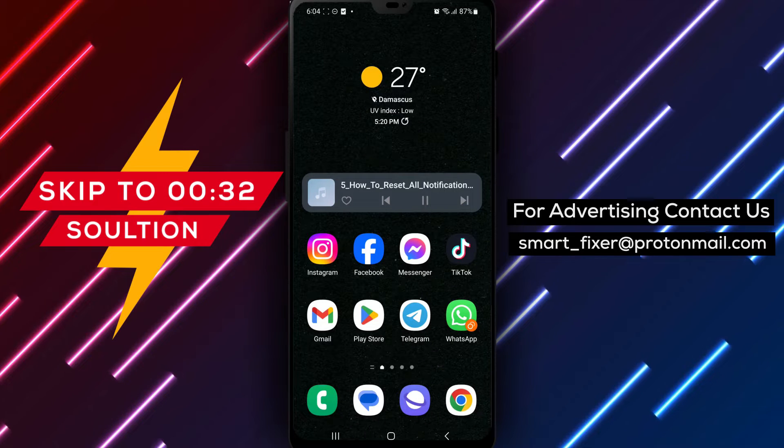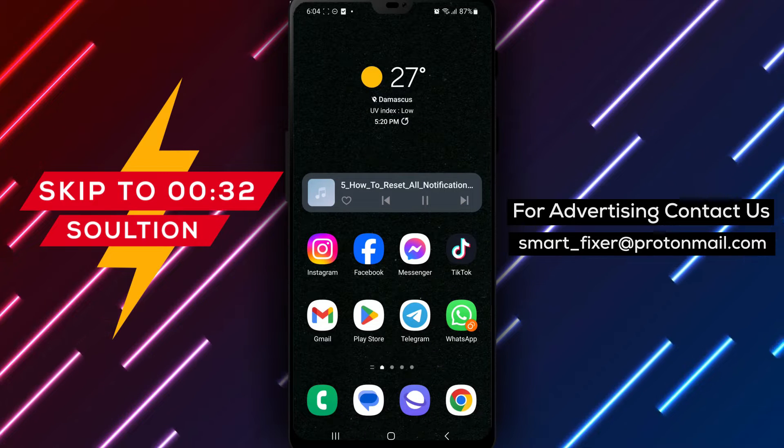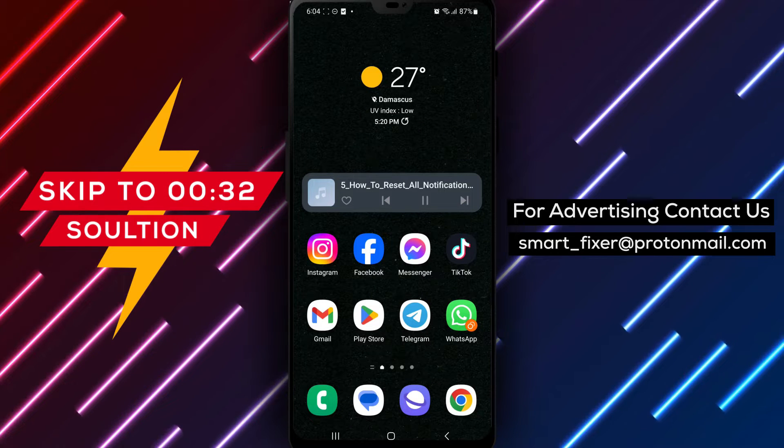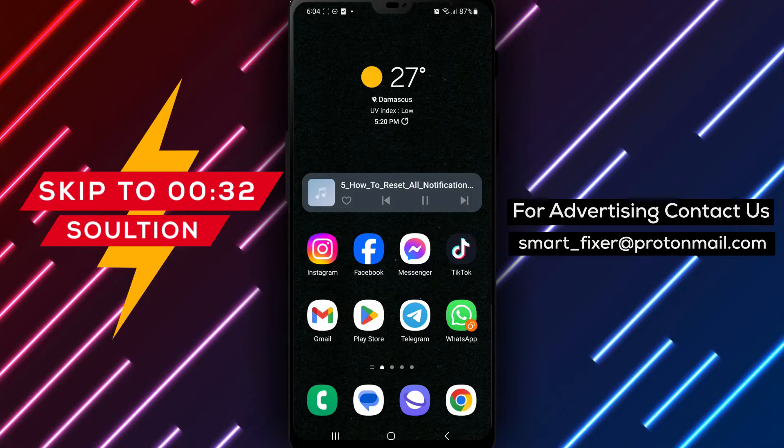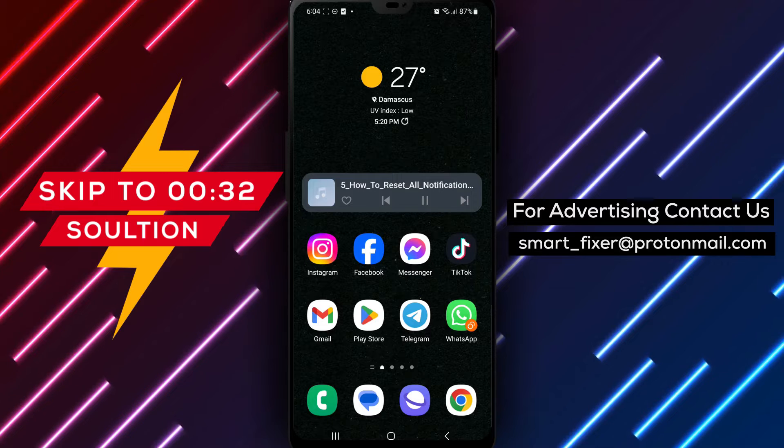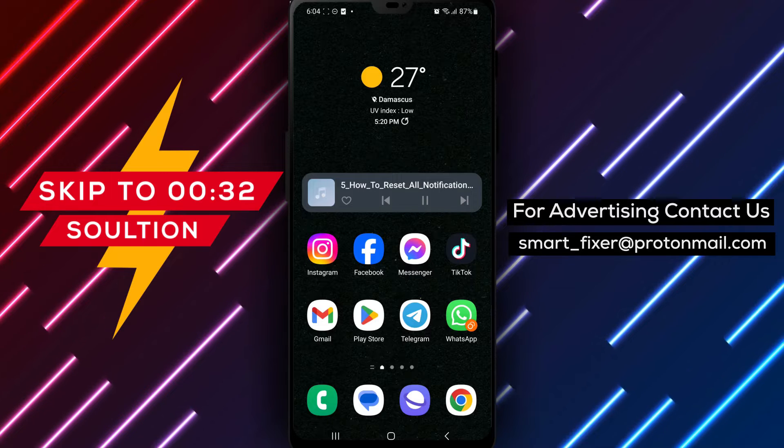Welcome back to our channel. In today's video, we'll guide you through the process of resetting all notification settings in Telegram.